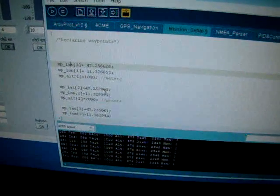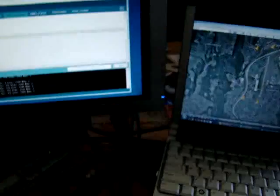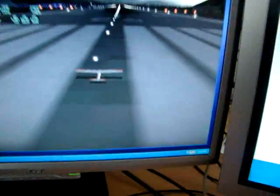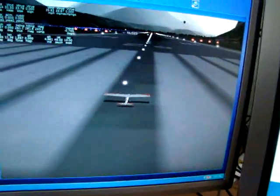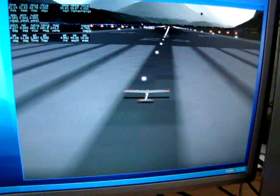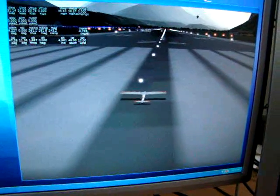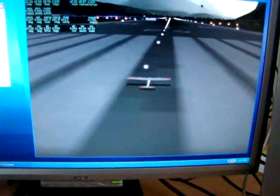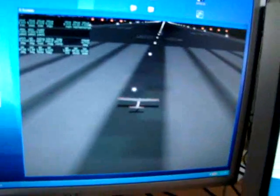The home waypoint is set up when you turn on the autopilot — it will read the current position and that becomes home. One nice feature of this autopilot environment is that you can simulate everything, even the multiplexer.